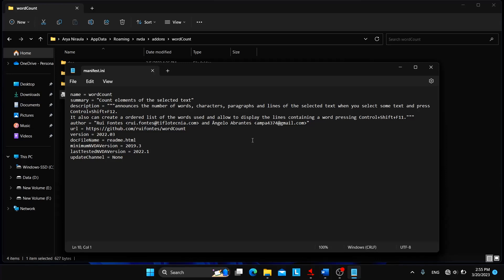So you need to change that NVDA version number into the NVDA that you are using currently, or the particular NVDA version where this add-on is incompatible.